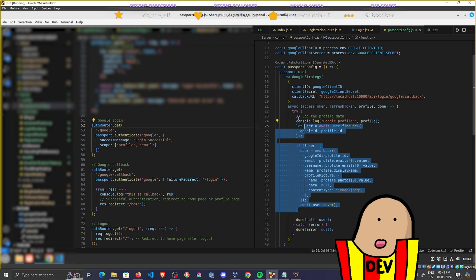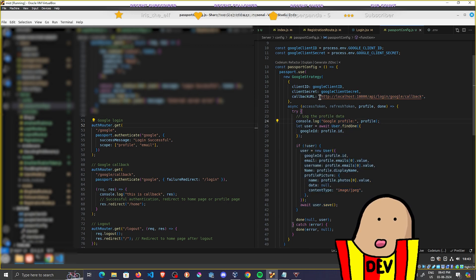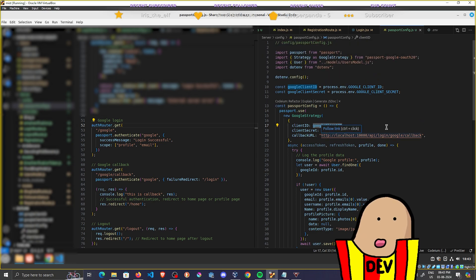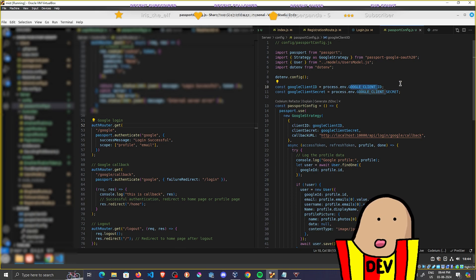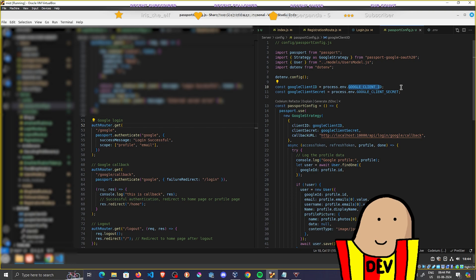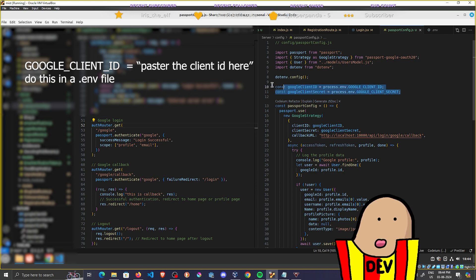When you call this, it goes into the Passport config file, gets all the data, and calls the callback URL. Make sure you know how to set the client ID and client secret — I'm using a .env file and calling them via process.env. You just need to install dotenv, import it, set a config, then declare CLIENT_ID and CLIENT_SECRET as strings in the .env file.